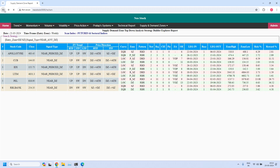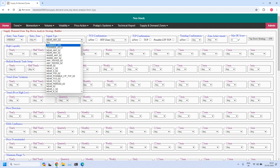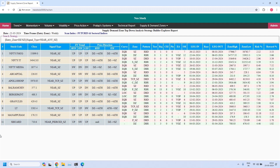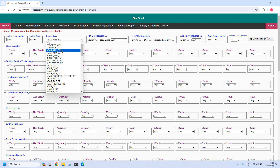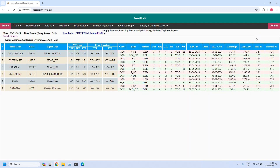For the weekly time frame, 11 stocks are filtered near the weekly demand zone. Changing the time frame to daily — the entry time frame is daily. Let us find the stocks near the daily demand zone.